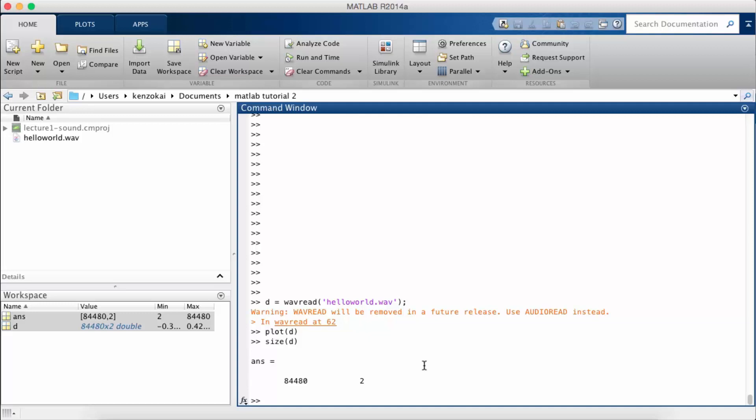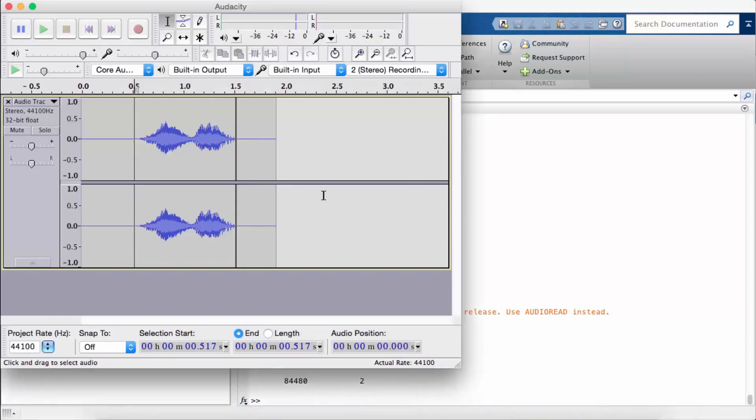And notice that the other dimension here is 2. If you think about why that is, let's go back to Audacity.